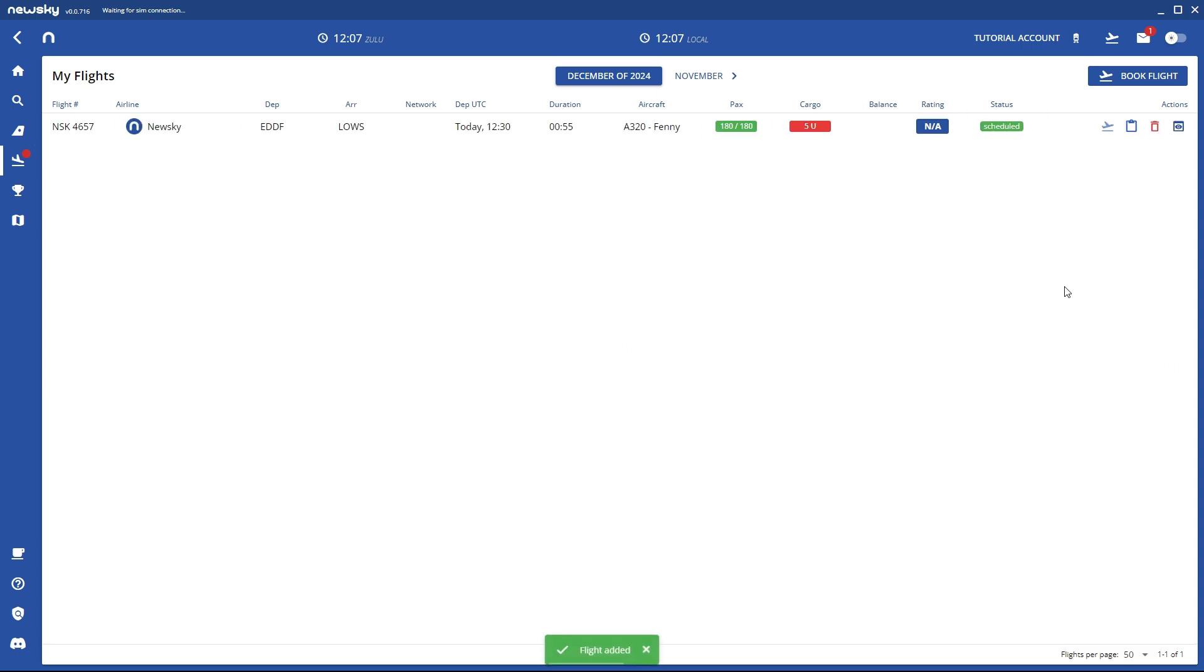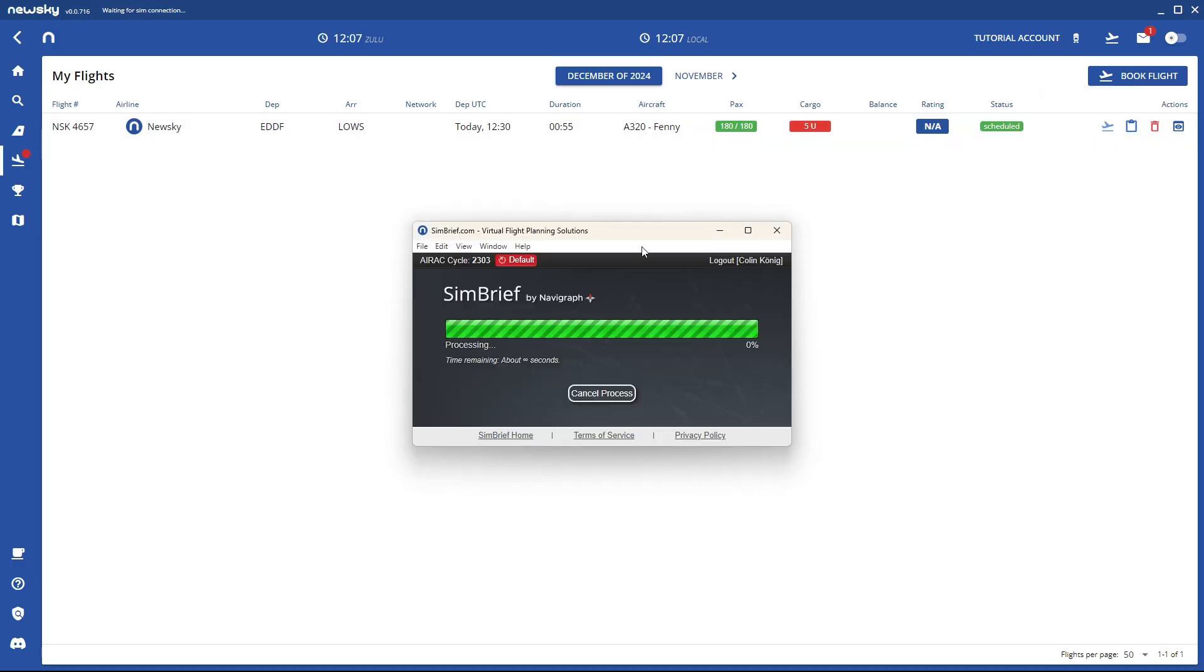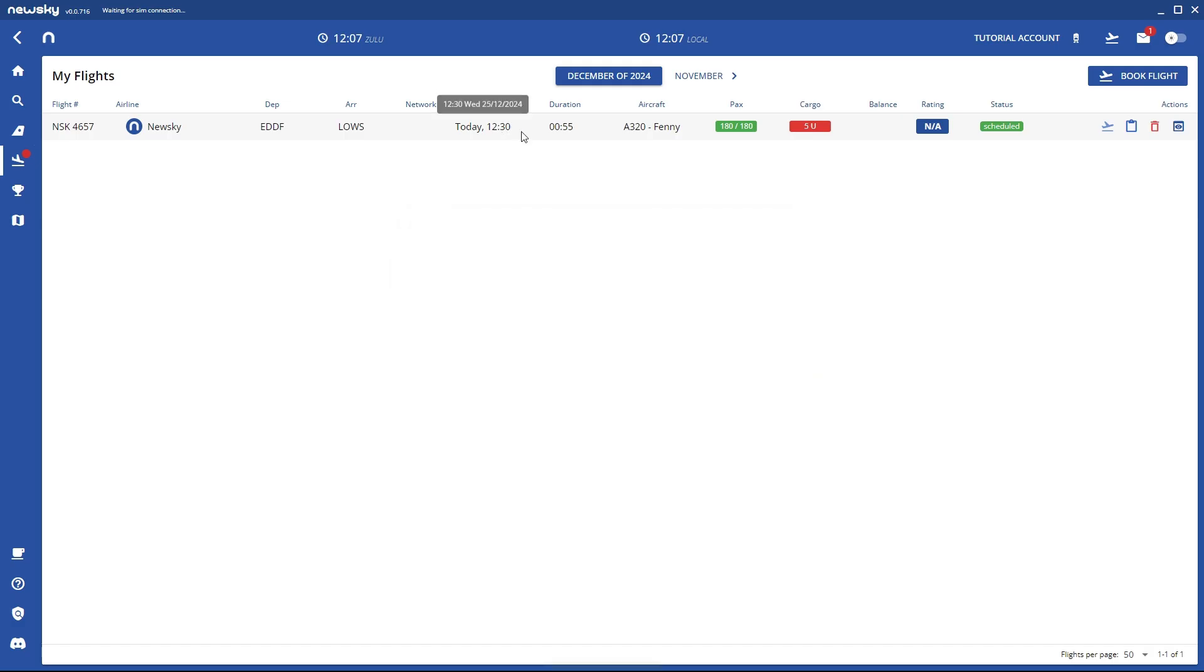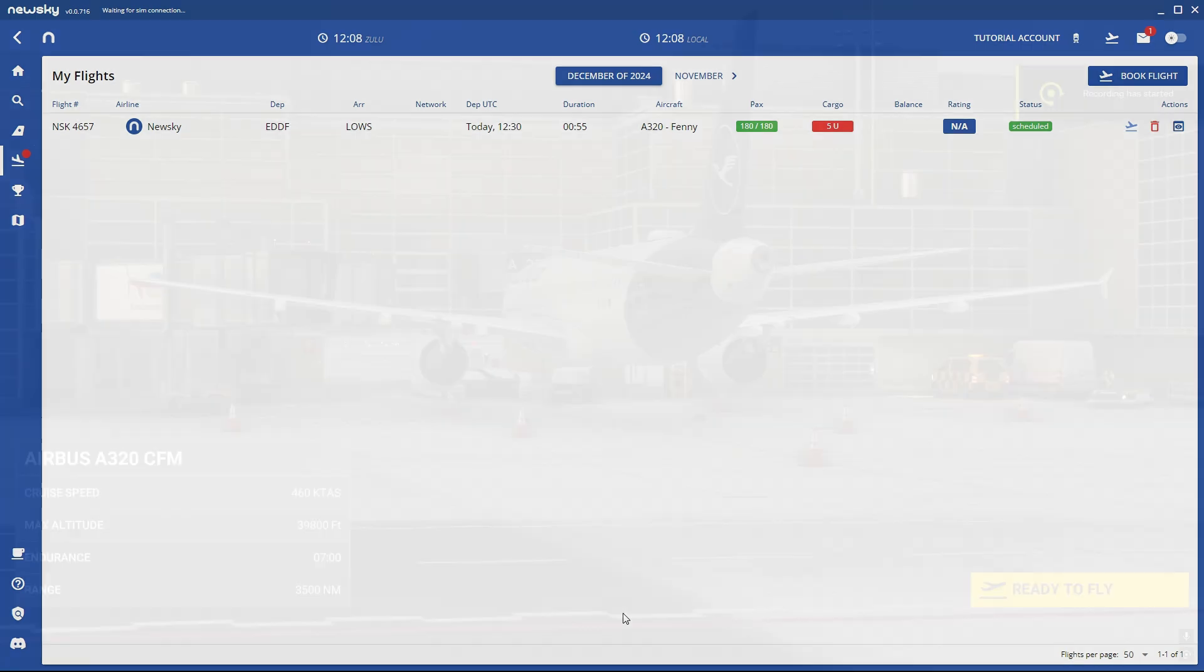Now you have booked your flight. You see your data here. And now if you see that little check board you can press on it. This will generate a simple brief plan for your flight with those details like the flight number, pax, cargo, etc. Now it says OFP fetched. That means your NewSky plan was made successfully.